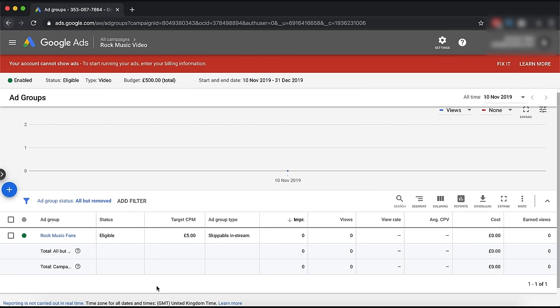I sped through the audience settings because there's no point going through exactly what we did last time - this is the only bit that's going to be different. Instead of a skippable in-stream ad, we're going to go for a video discovery ad. What that's going to look like is in the search results or next to videos, we are going to have an ad.